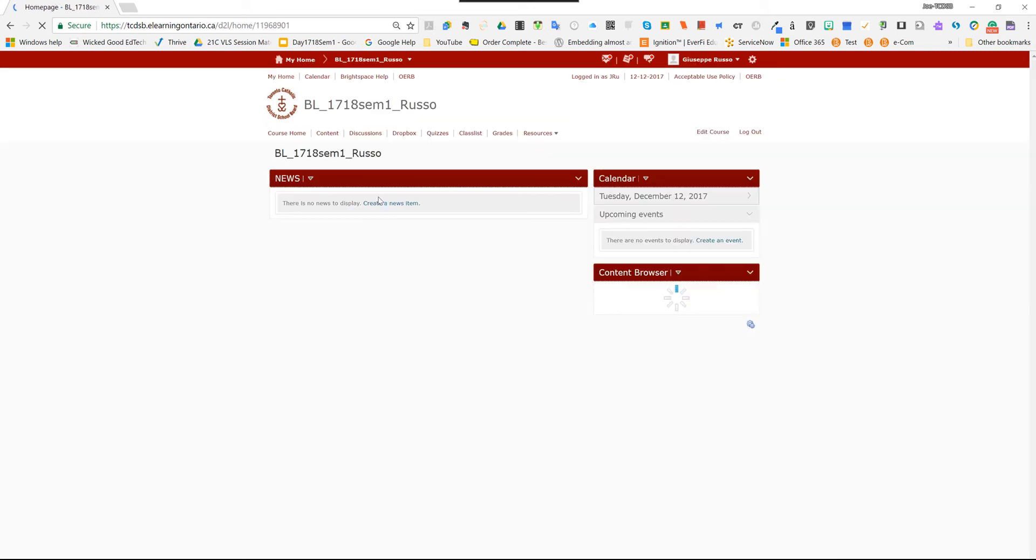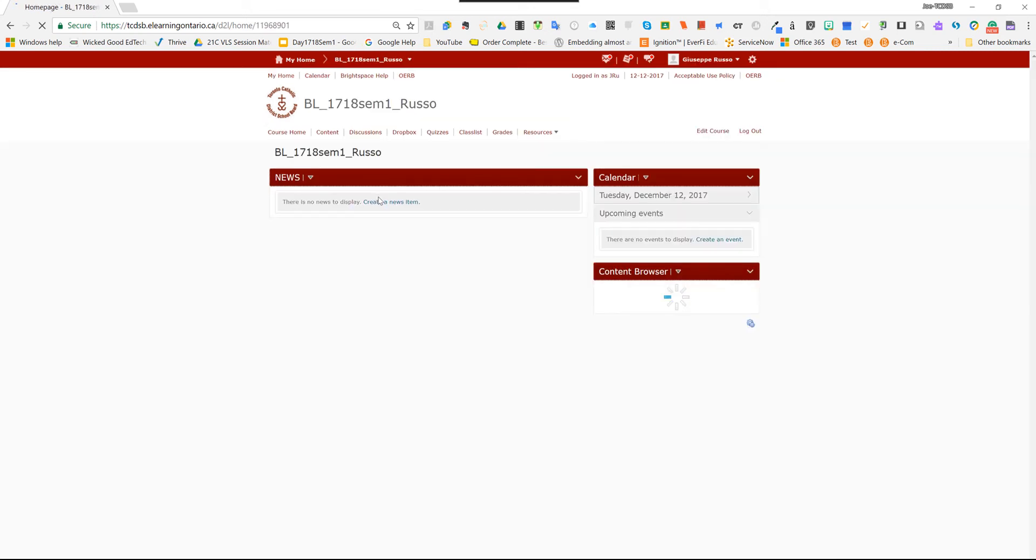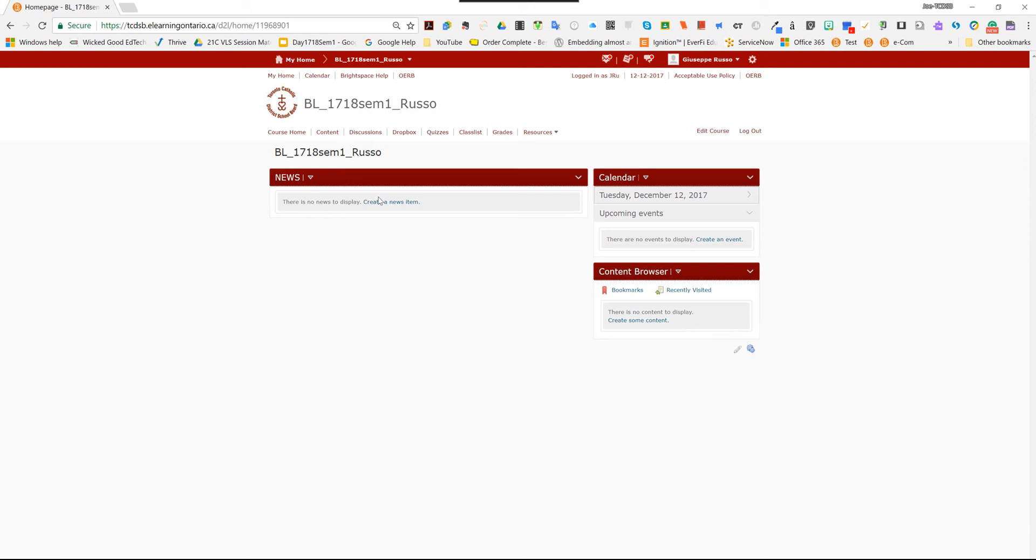And now, folks, you've just finished step number two. When you find that course shell that is active and is basically from this year that matches your teaching assignment on your teaching schedule, that's step two.